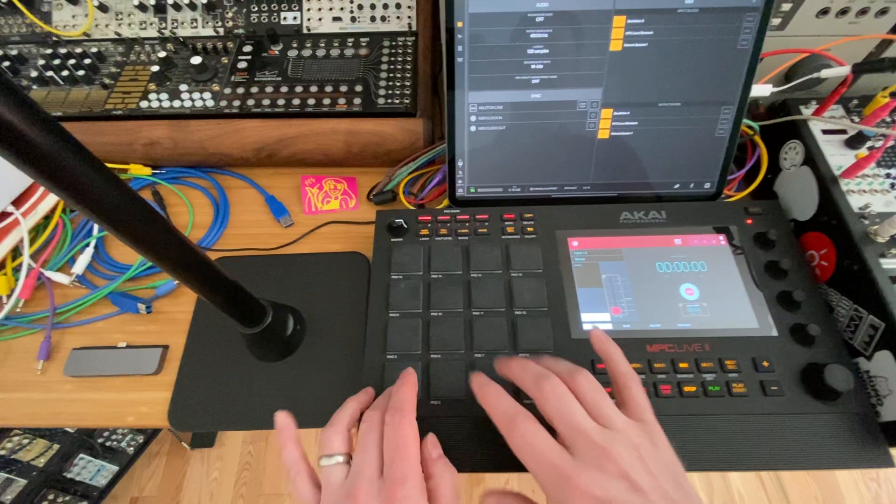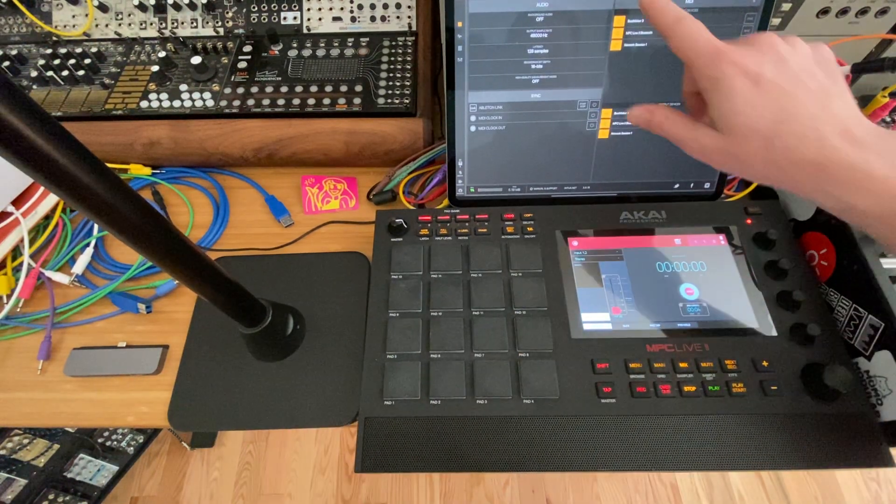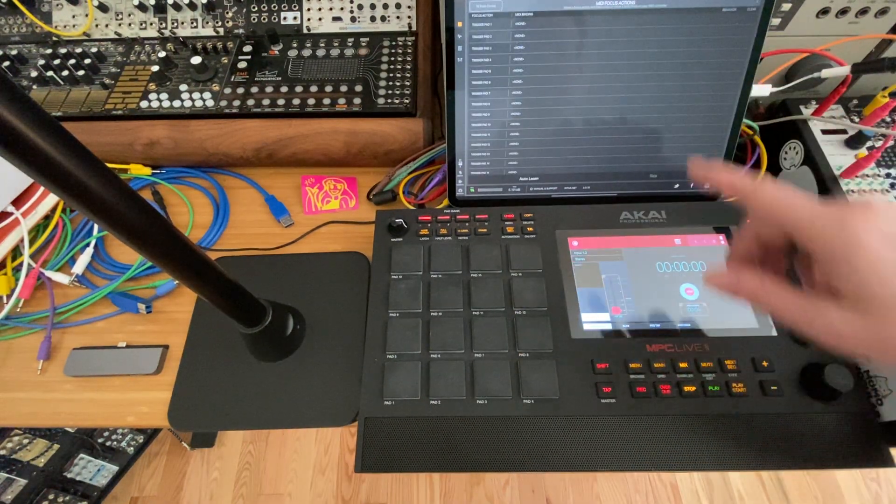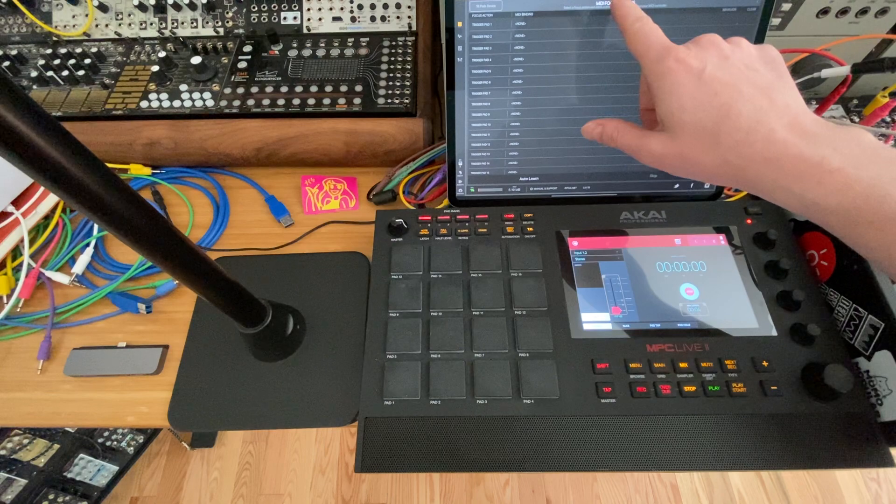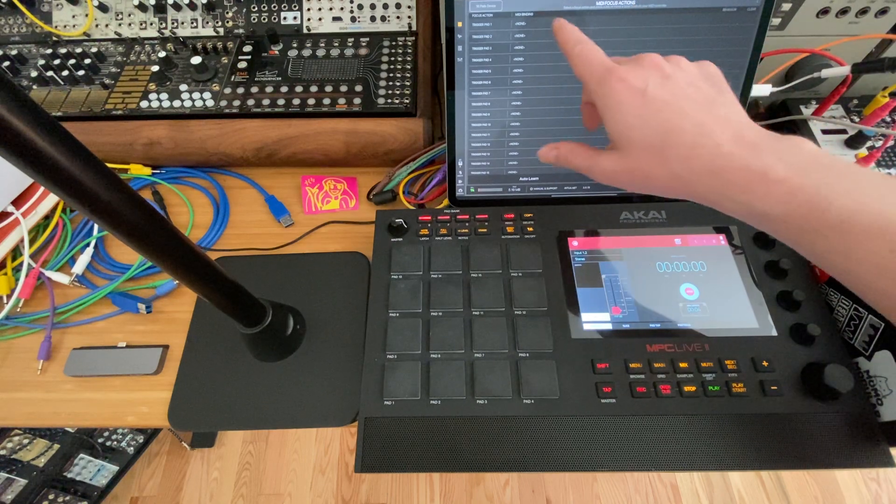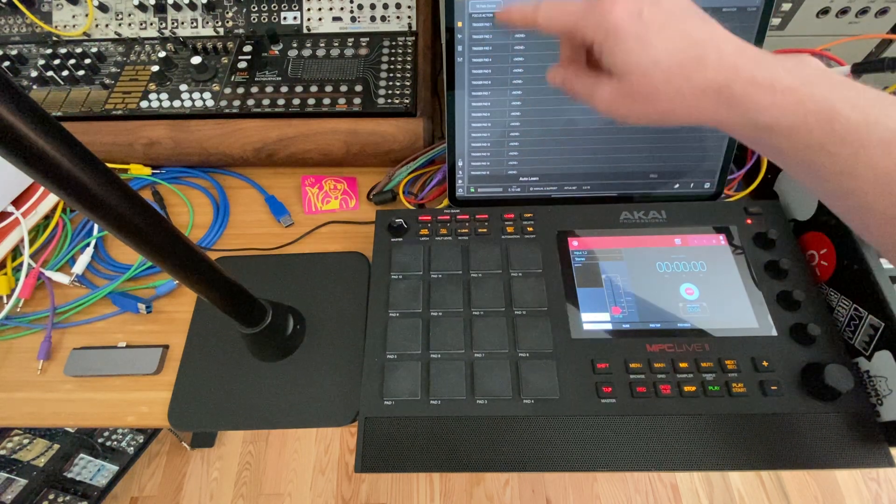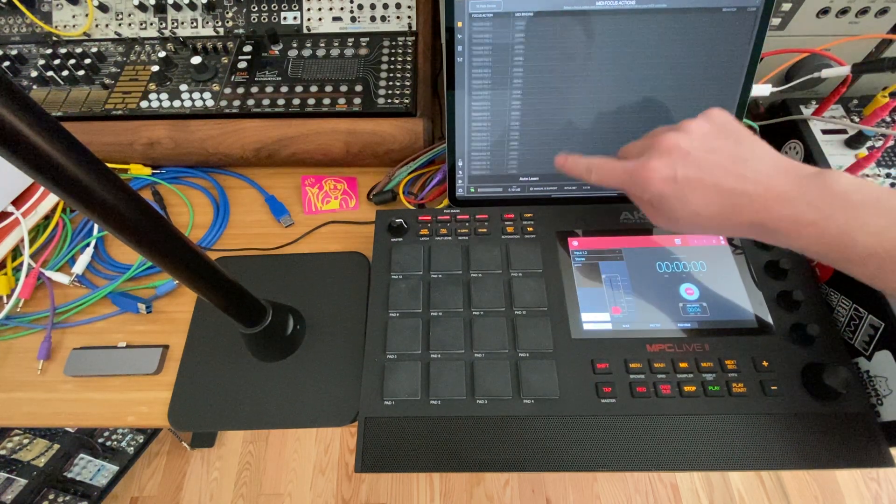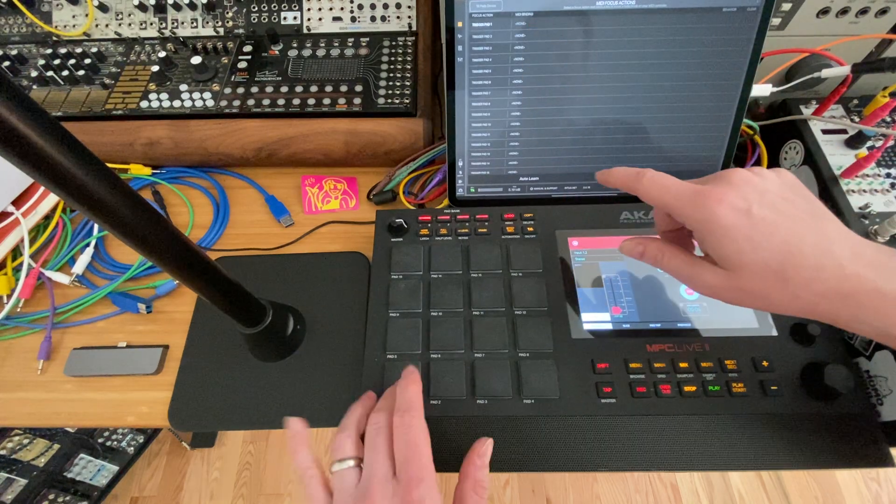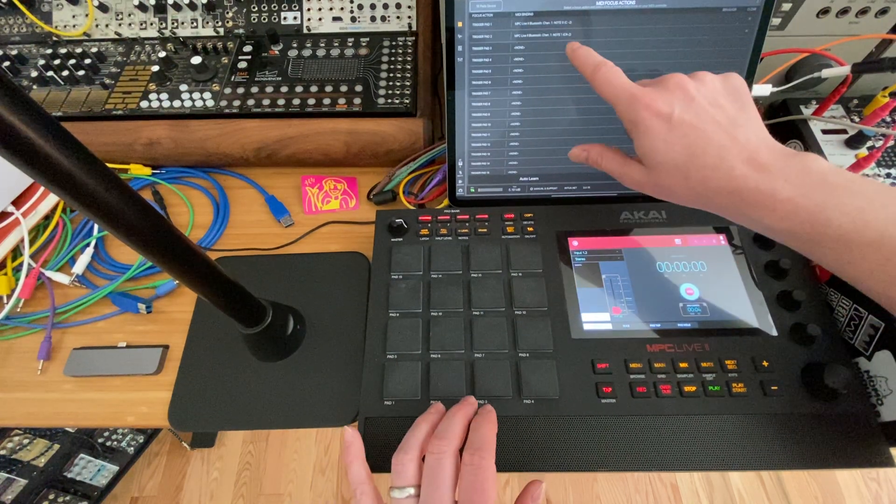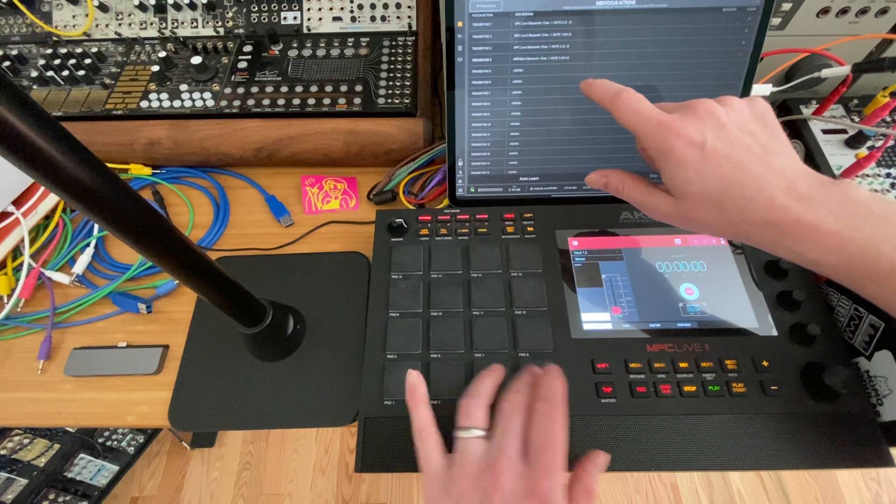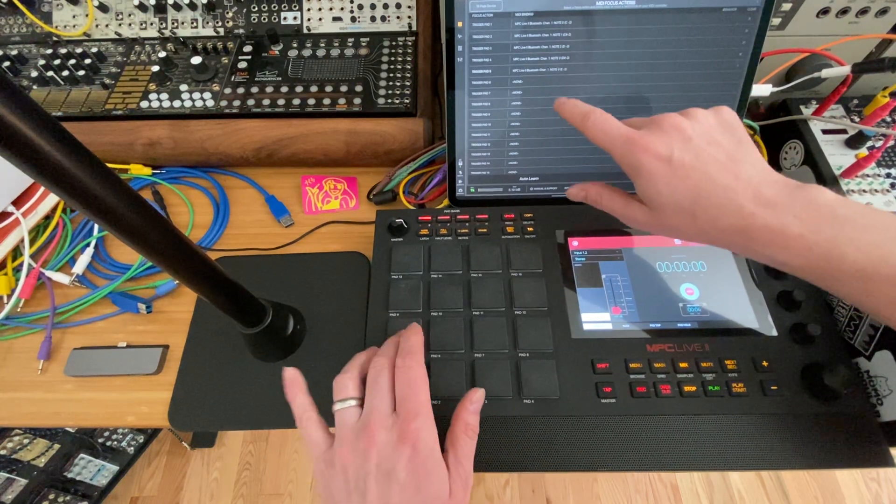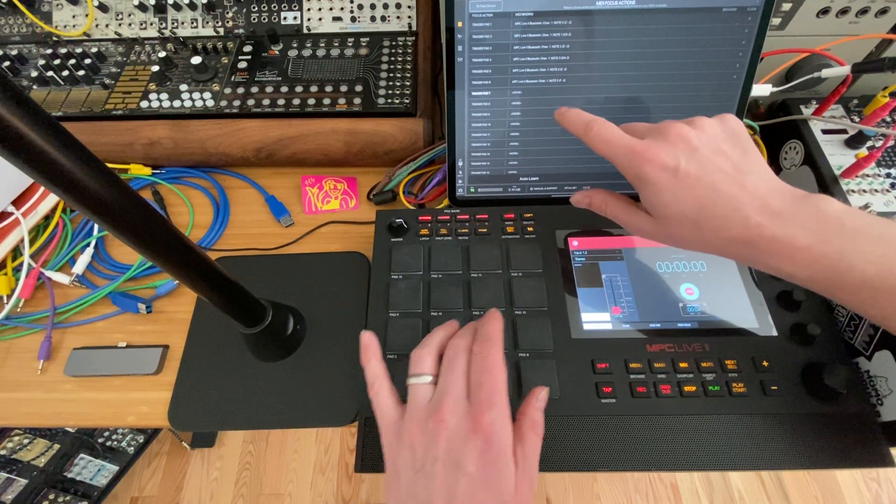The problem is we're not getting any MIDI to the pads. What you need to do is go into your MIDI focus actions. You can see that up here you got trigger pad 1 through 16. Basically you just need to bind a MIDI note to the pads. So I'm just going through bank A on my MPC and just assigning the same pads: 1 to 1, 10 to 10, 11 to 11.